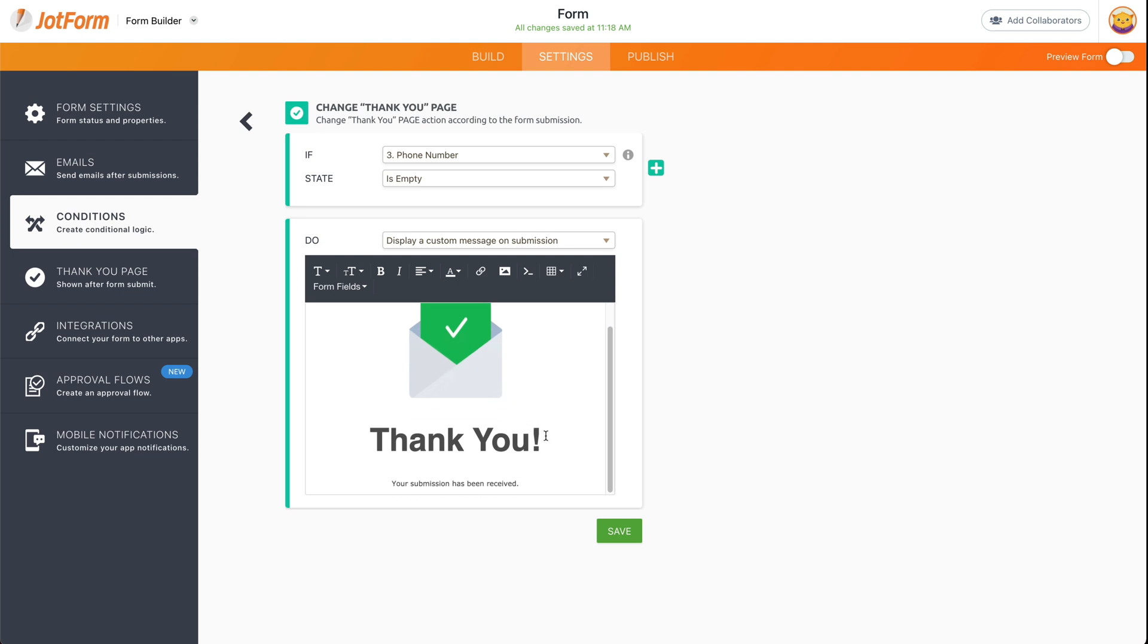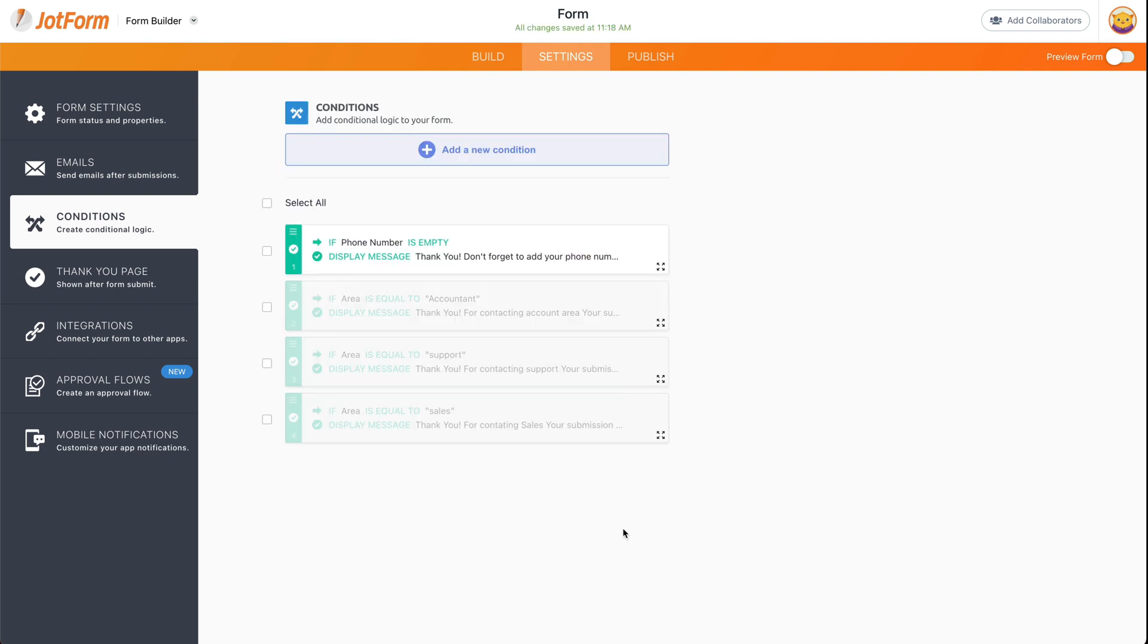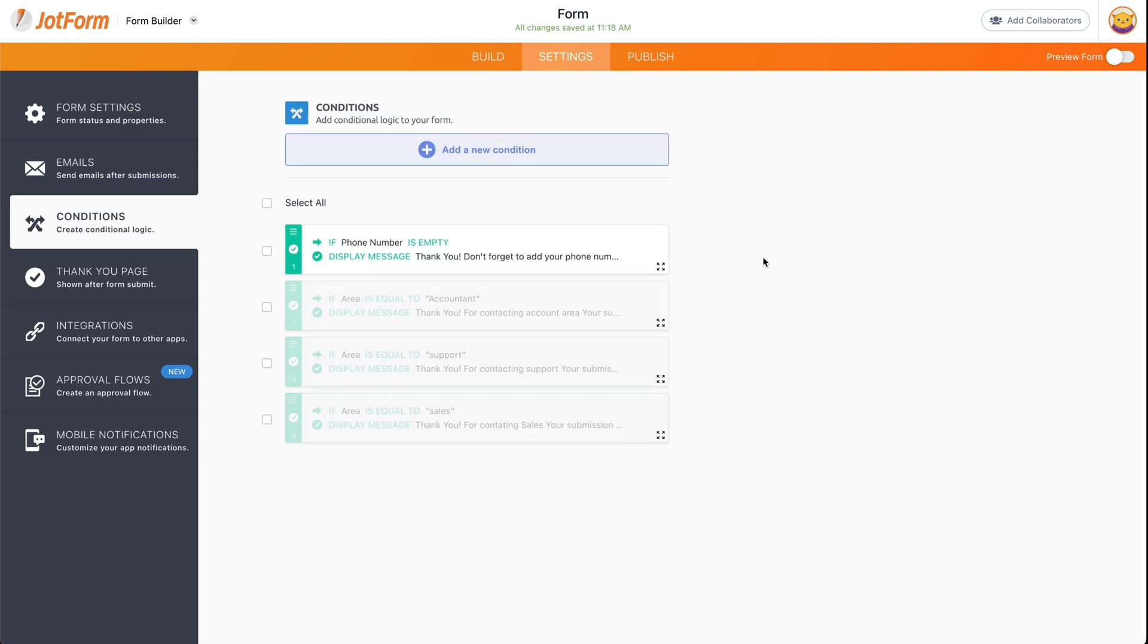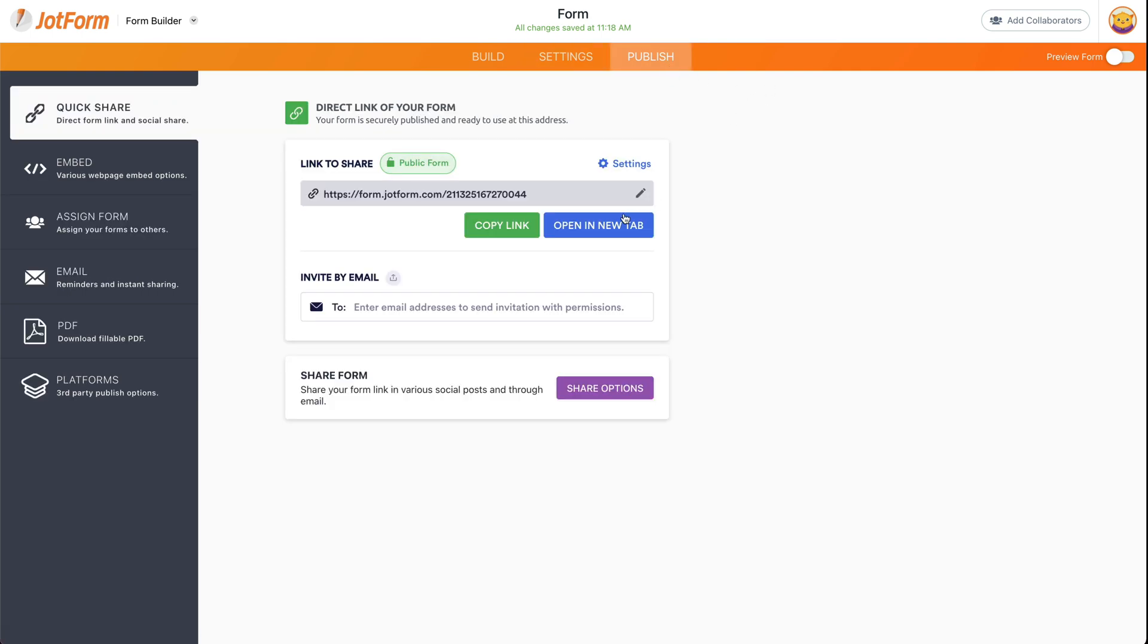And we're just going to say 'Don't forget to add your phone number later' or 'Provide your phone number'—something that you might need. But this is just for demo purposes. So if the field is empty, it's going to display that message again. Let's test our form.